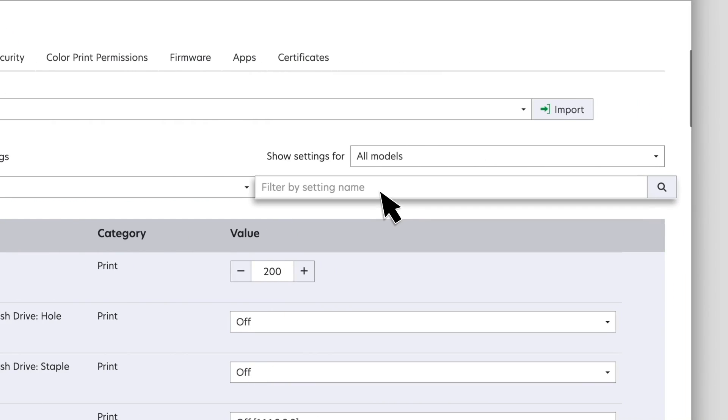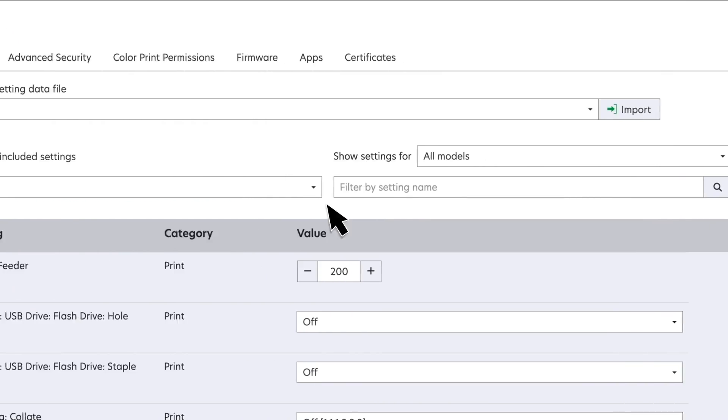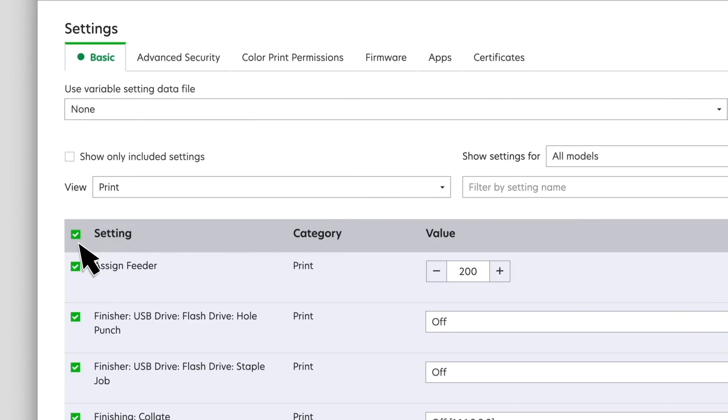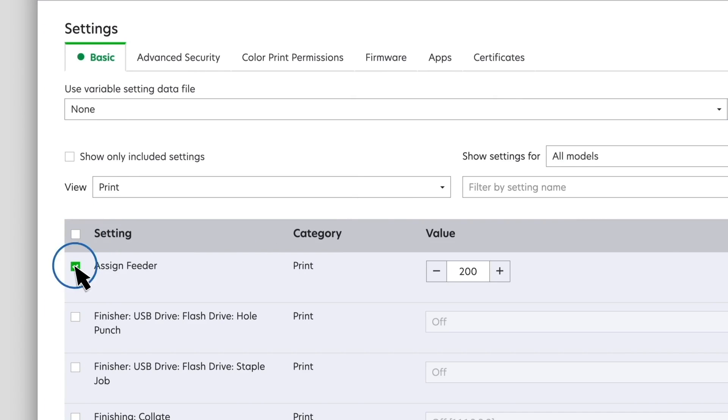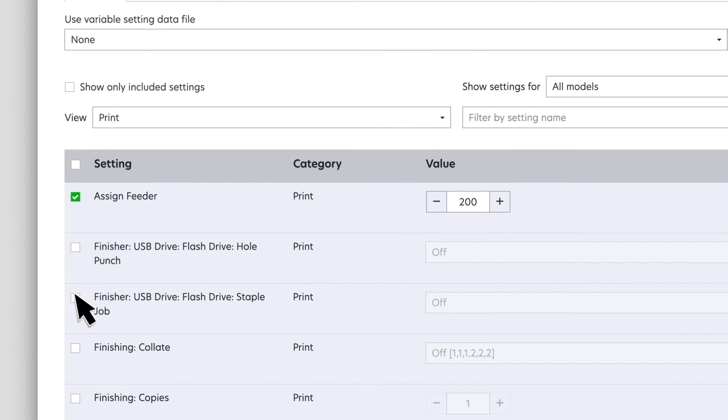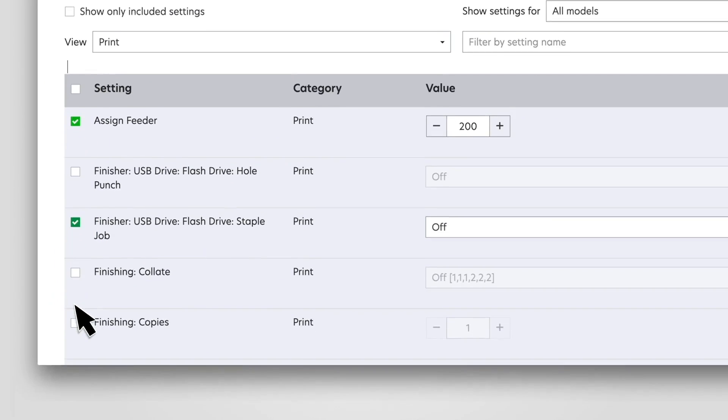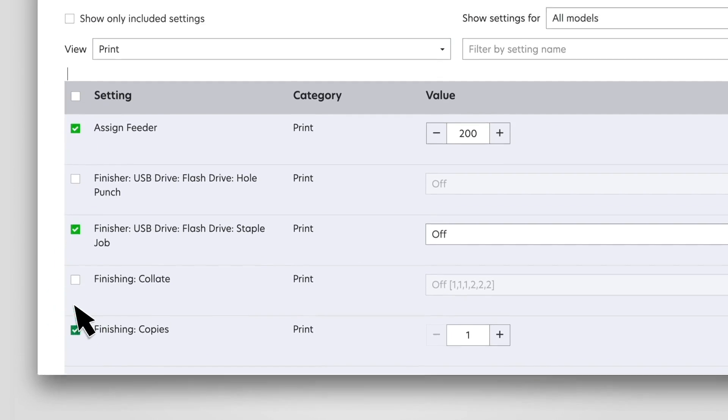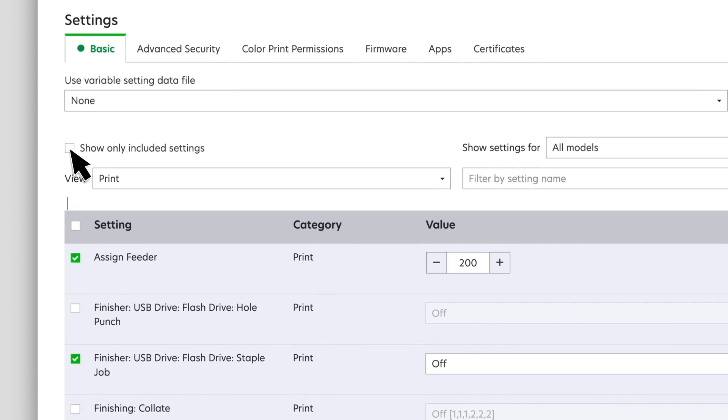To clear all the settings, select and then clear the topmost check box beside Settings. Select the settings that you want to edit. To show only your selected settings, click Show only included settings.